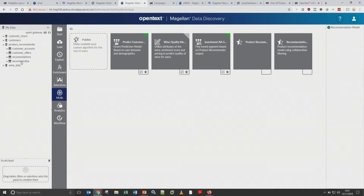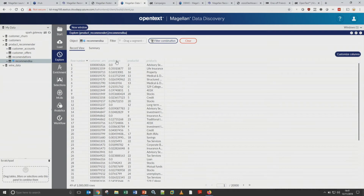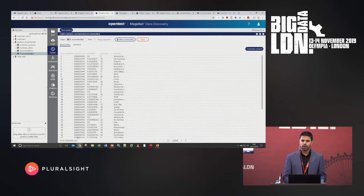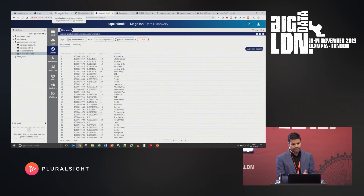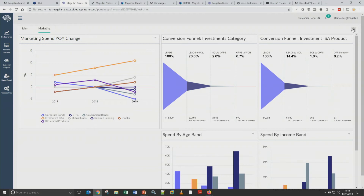The machine learning model has completed and given me my recommend ISA data table. I can explore the data and see the prediction column — the most important column. Using the collaborative filtering model, it gives a rating for each of my one million customers between zero and one, based on how likely they are to be interested in taking up a new Investment ISA product. This data is now created within the Magellan environment and accessible to the rest of Magellan.